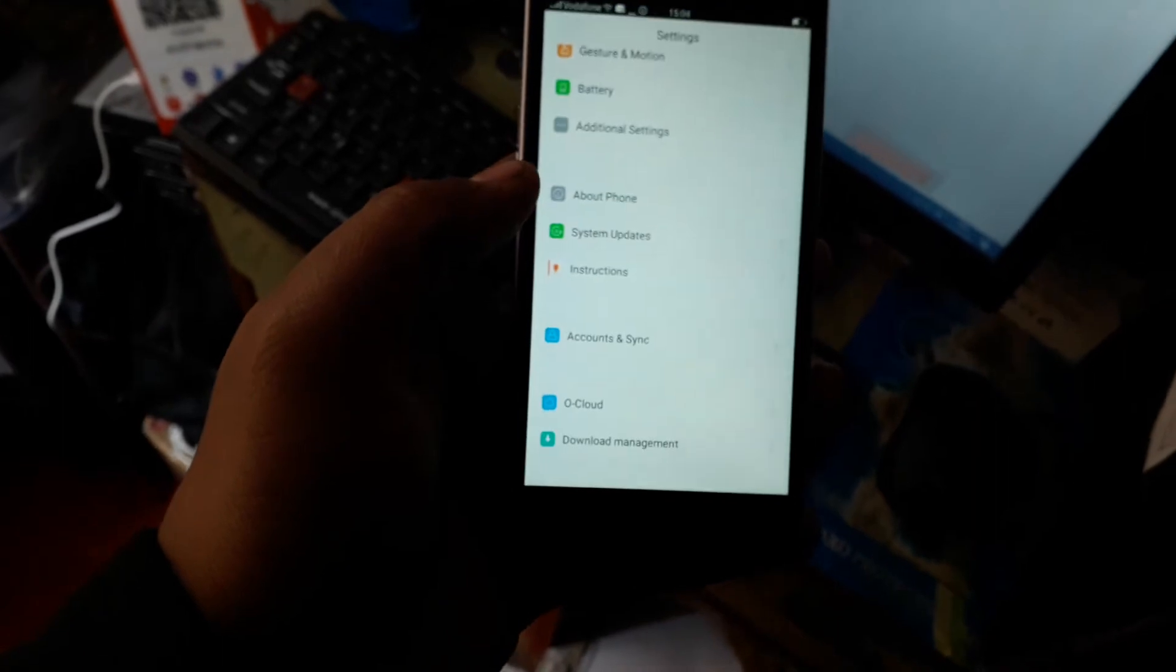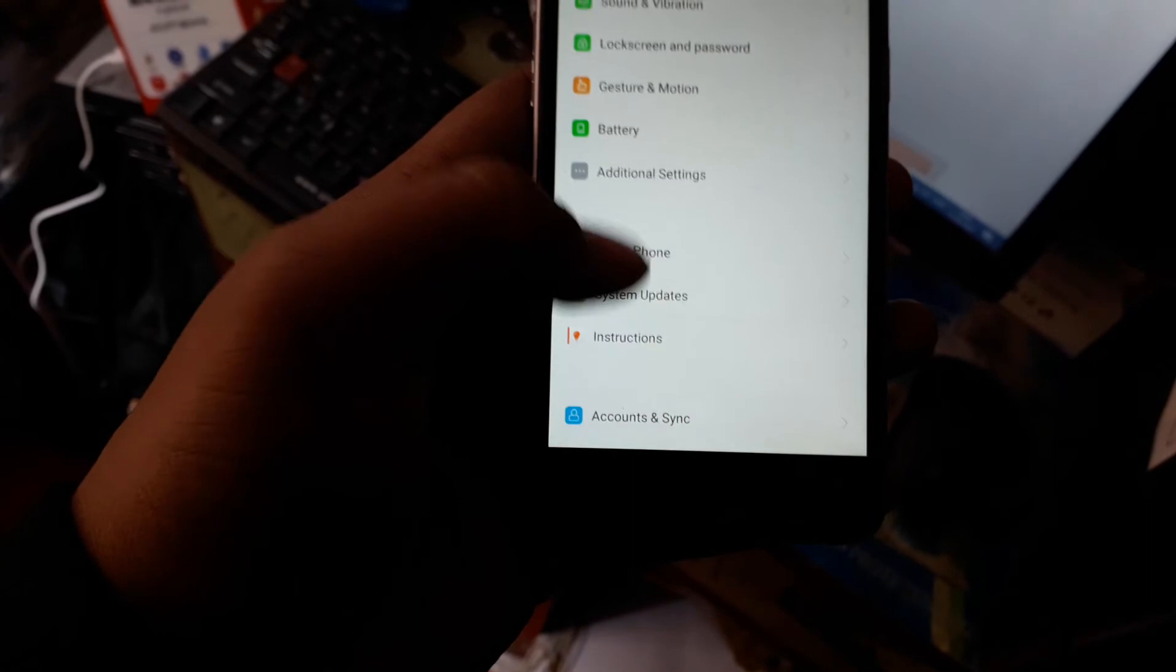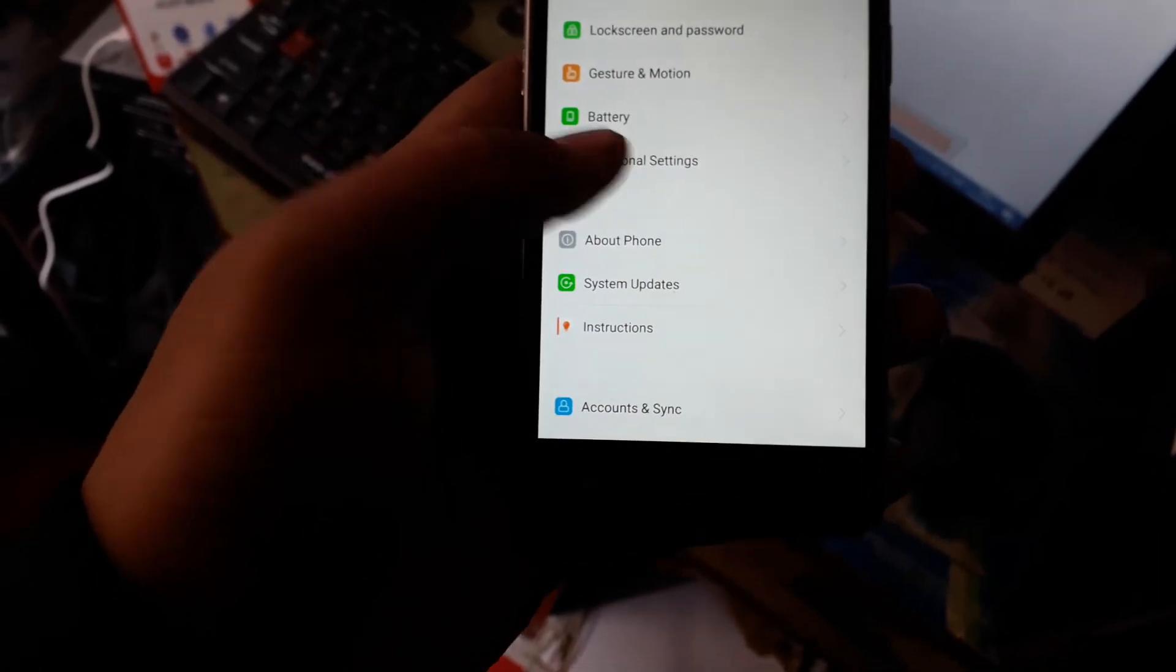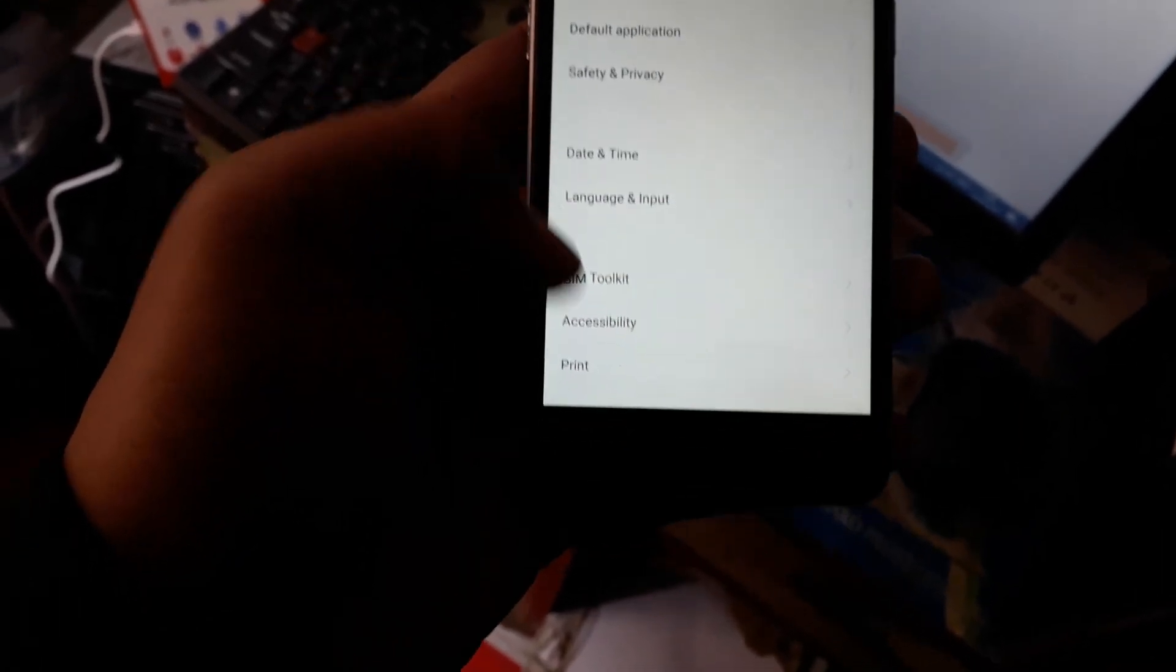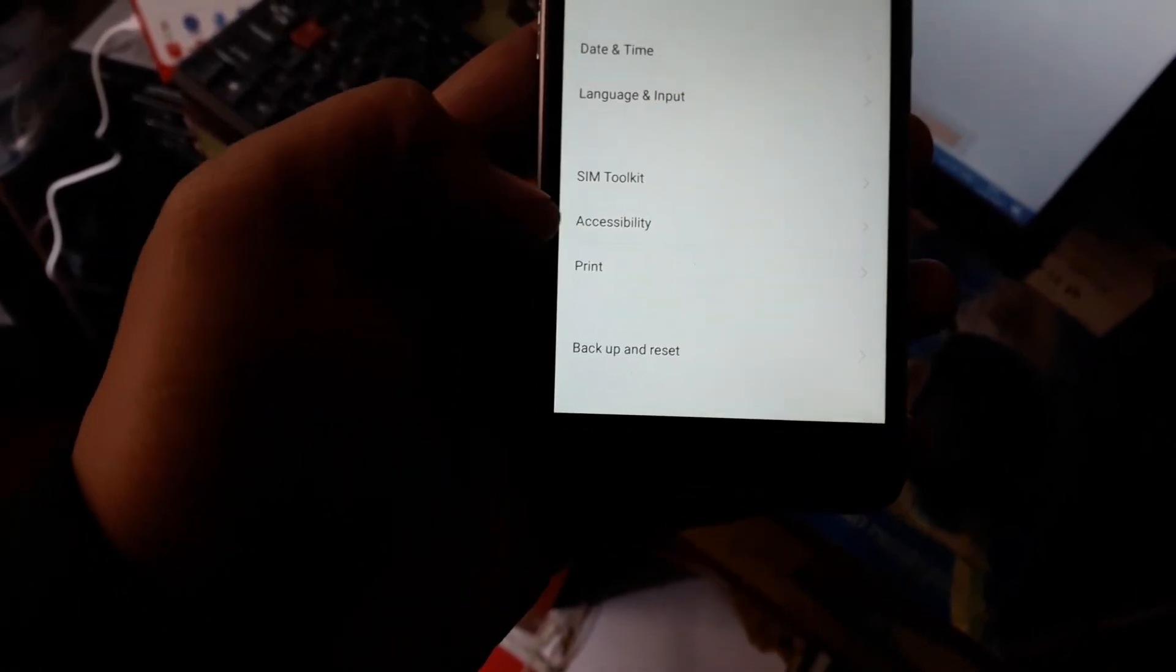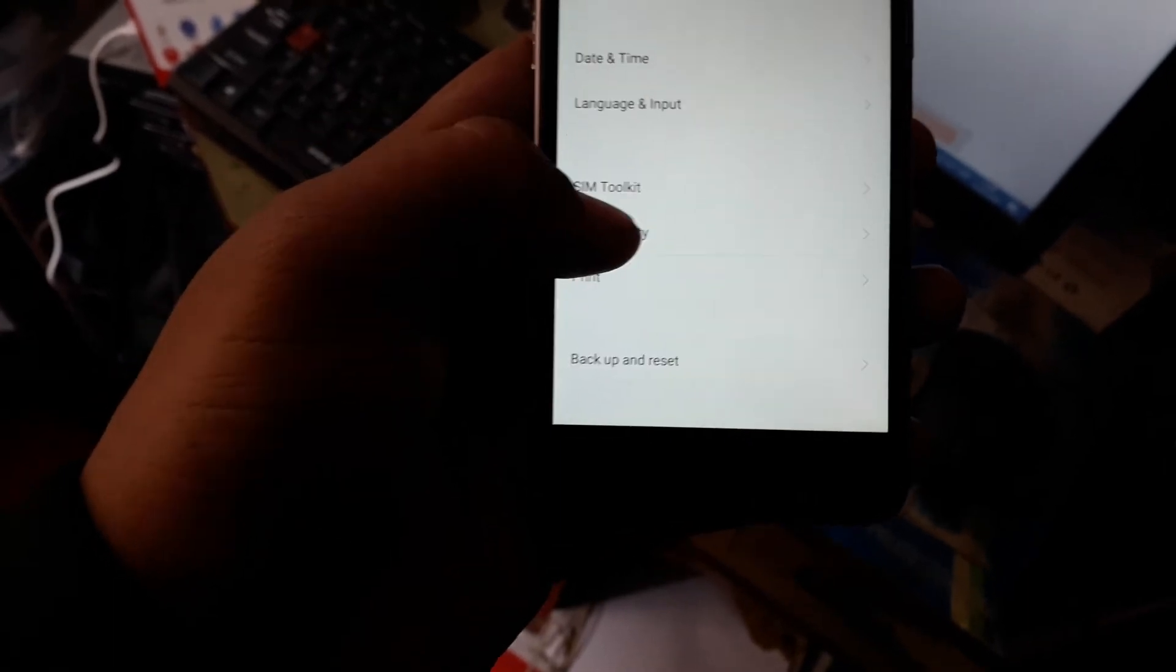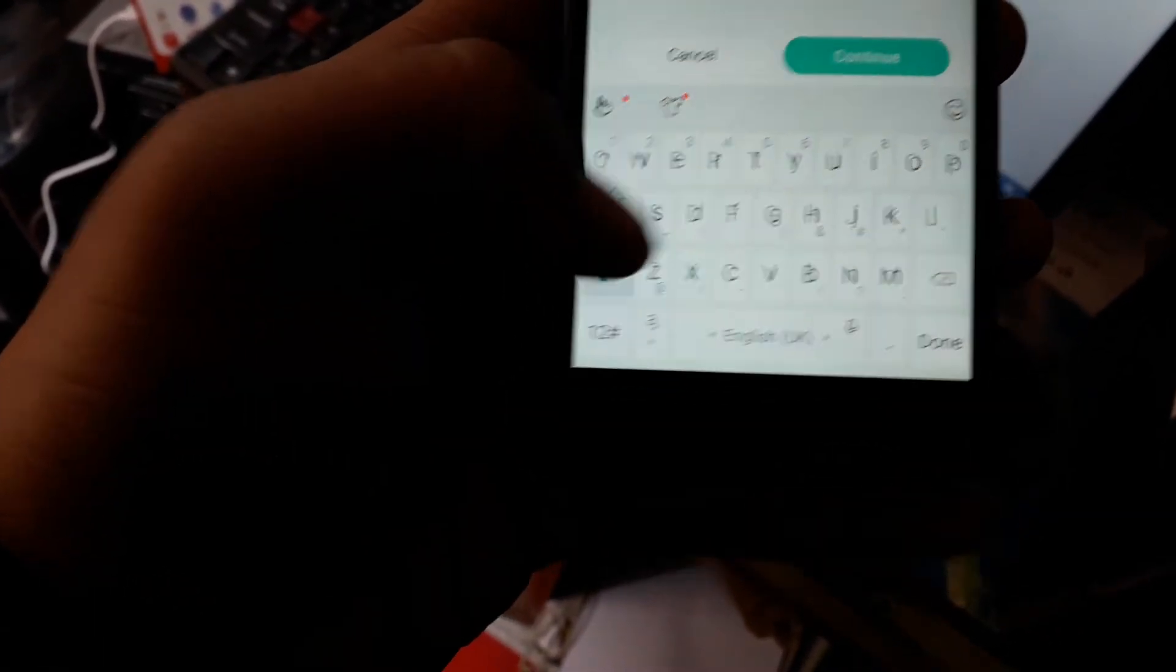Then the whole bunch of settings, what I have to do is going to additional settings, then going to accessibility, accessibility right here.